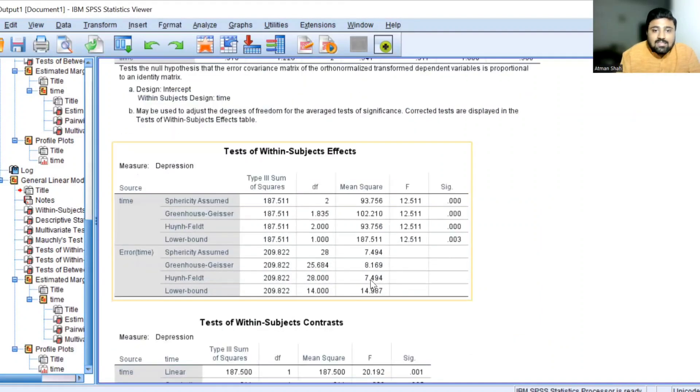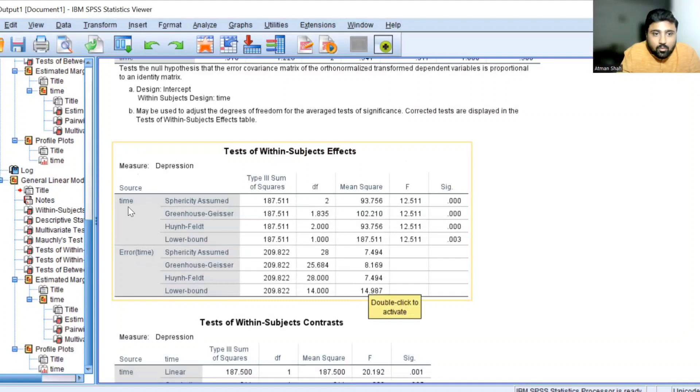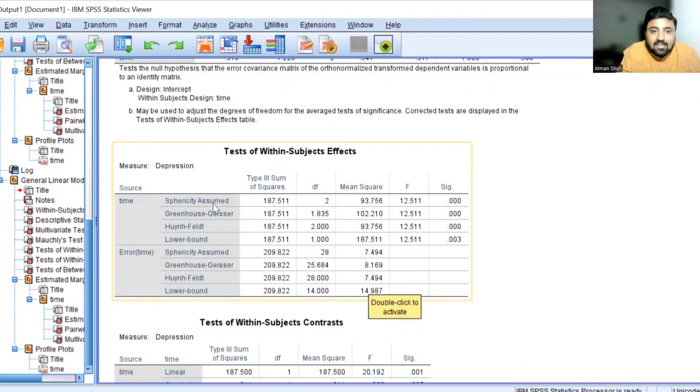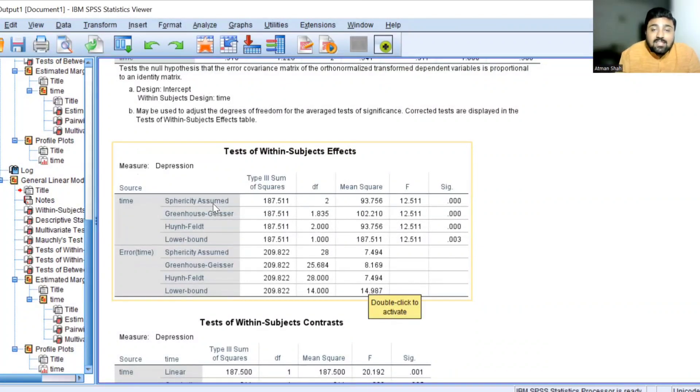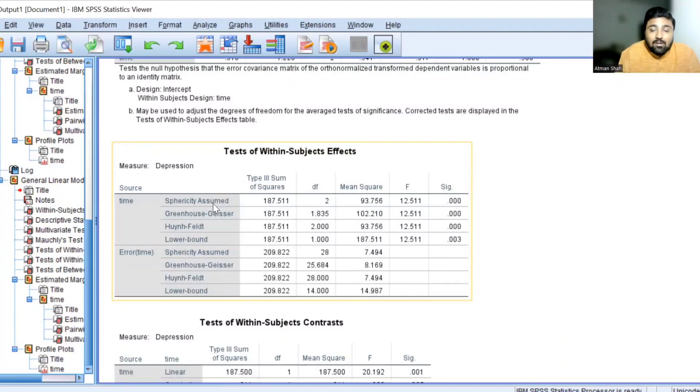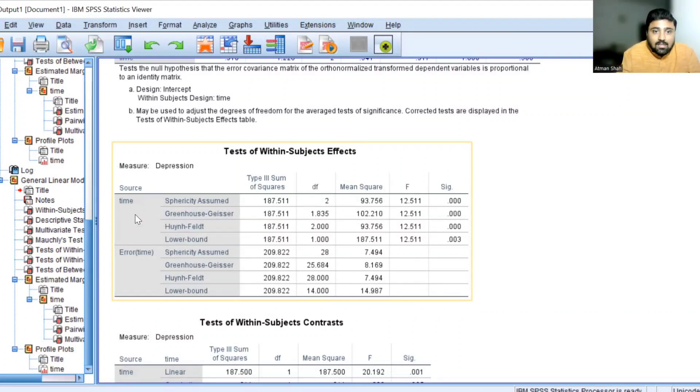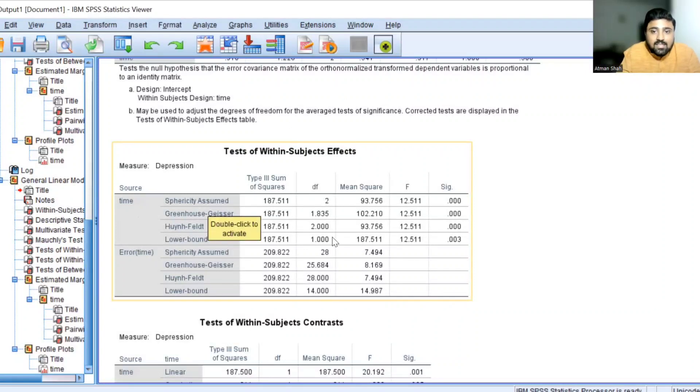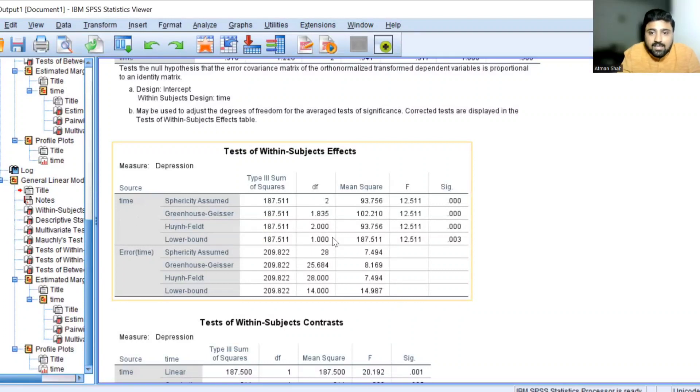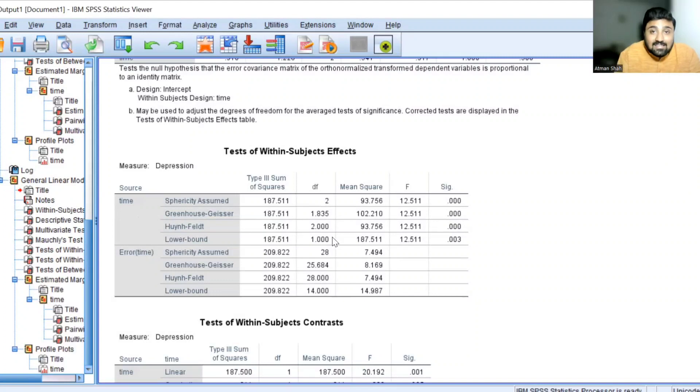Now let's see the result. So here we are going to consider source time and sphericity assumed. If sphericity is not assumed, if the equal variances assumption is violated, then you can use the remaining tests which are adjusted for degree of freedom. So here sphericity assumed test is used. You can see the associated F ratio is 12.511 and associated P value is 0.000 which is less than 0.05.